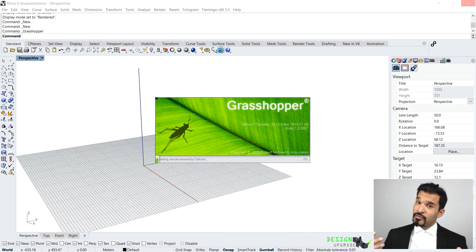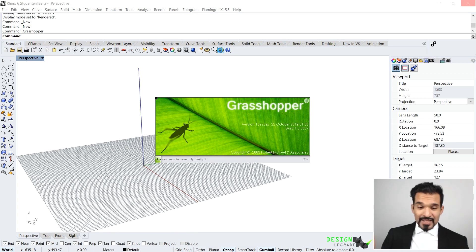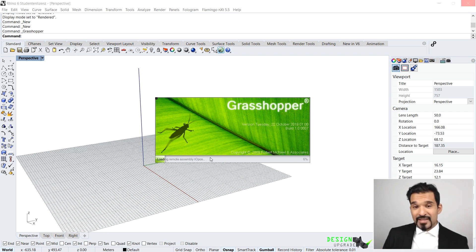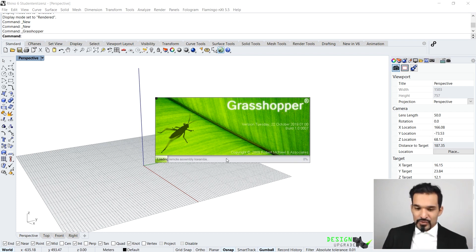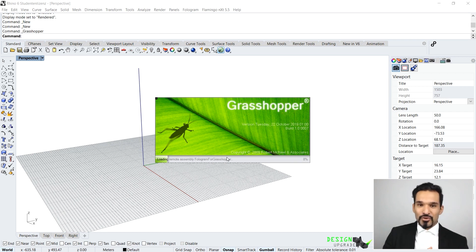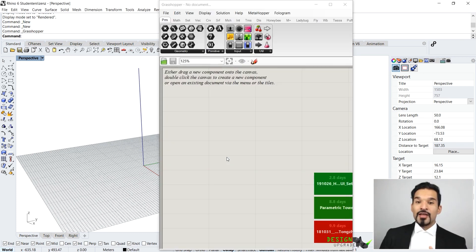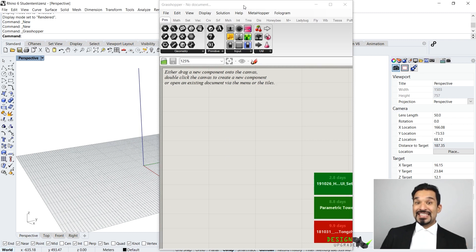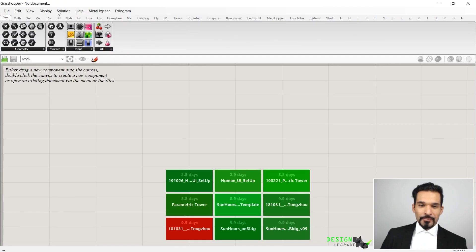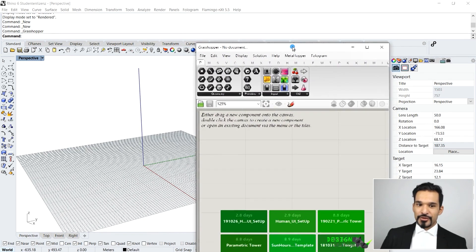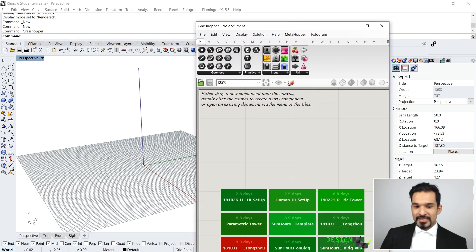You can see the Grasshopper window already opened up. It's loading all of the plugins that you have installed. If it's the first time, this should be very fast, but I have a lot of different plugins installed so this might take a few seconds till it loads them all. Once it is done, this is it.